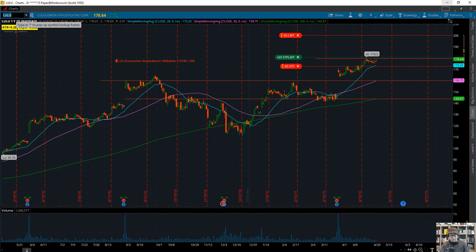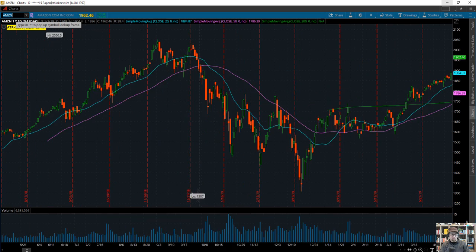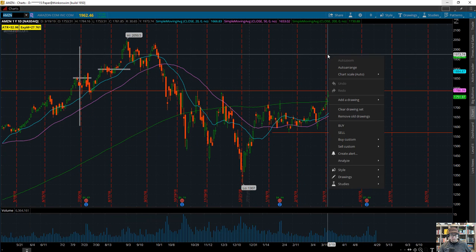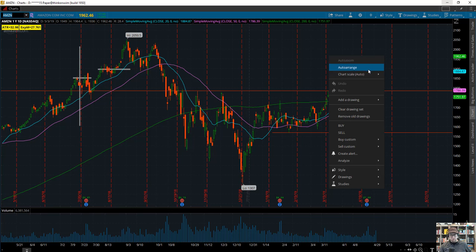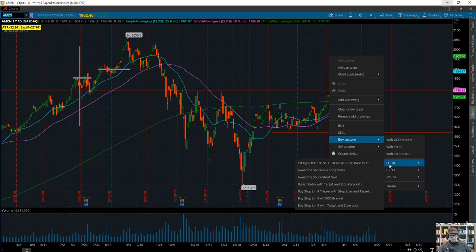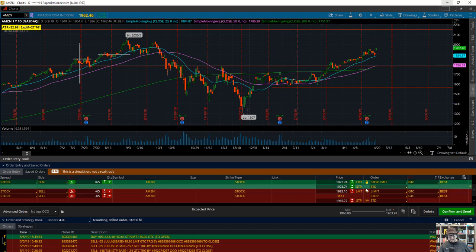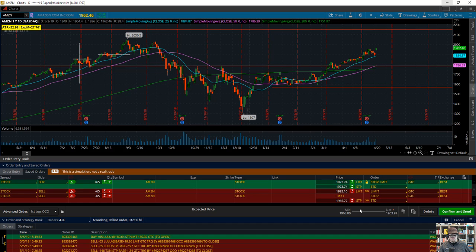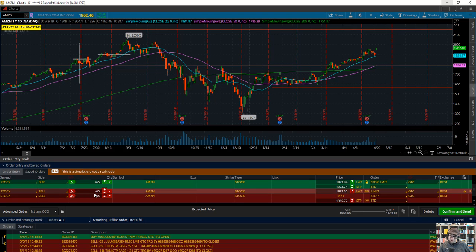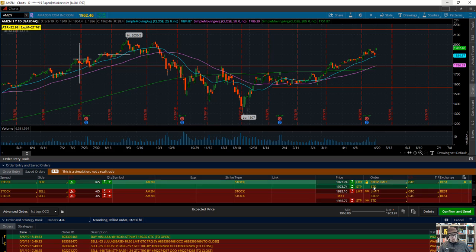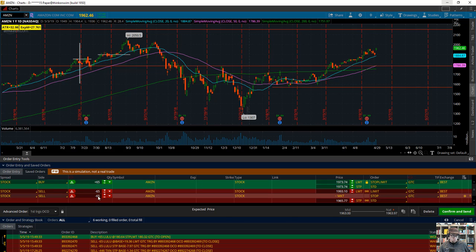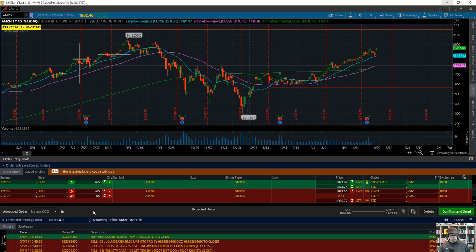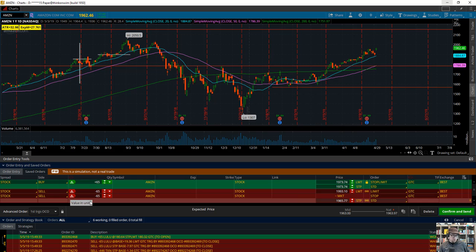Now if I go to another stock—let's say Amazon—and I want to buy, when I go to Buy Custom instead of OCO Bracket, I go here and now I see my buy stop limit trigger with stop loss and target with everything already set with the GTCs. It had 65 shares defaulted, so I still have to change that. What you may want to do is set this to one so when you save it, it always comes in as one. If you make a mistake with your quantity, it would be too small not too big.